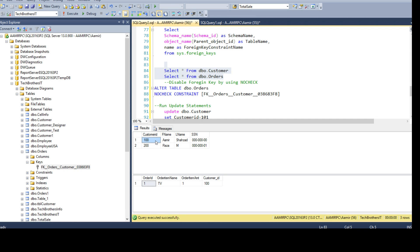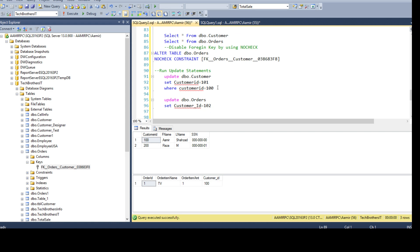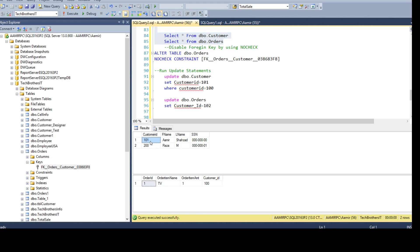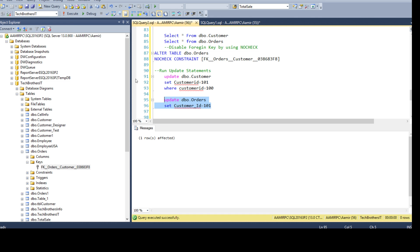The foreign key is disabled. I'm updating dbo.customer and setting customer_ID to 101 where it is 100. Running this statement, it completes successfully without any issue. You see that I have 101 in dbo.customer and still 100 in dbo.orders — the relationship is currently broken since foreign key enforcement is disabled. That's why 100 remains in dbo.orders even though 100 no longer exists in the primary key column. Now I'm going to also update dbo.orders to 101, since we want both sides to match.